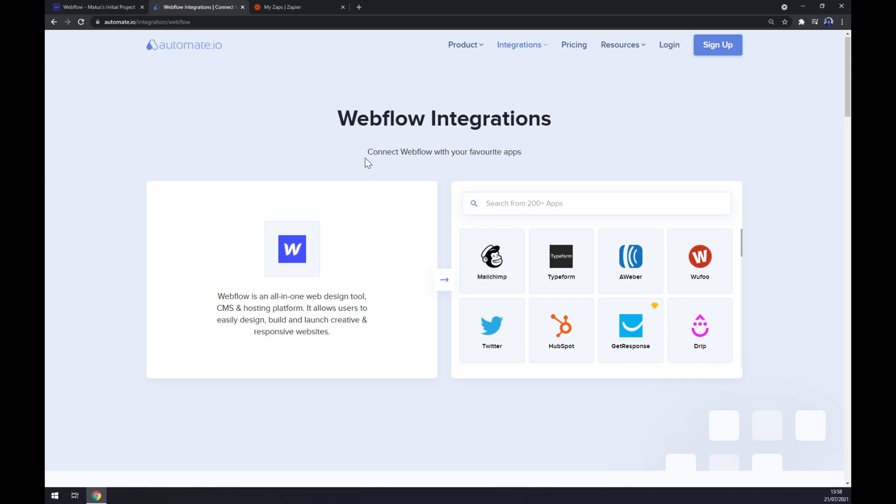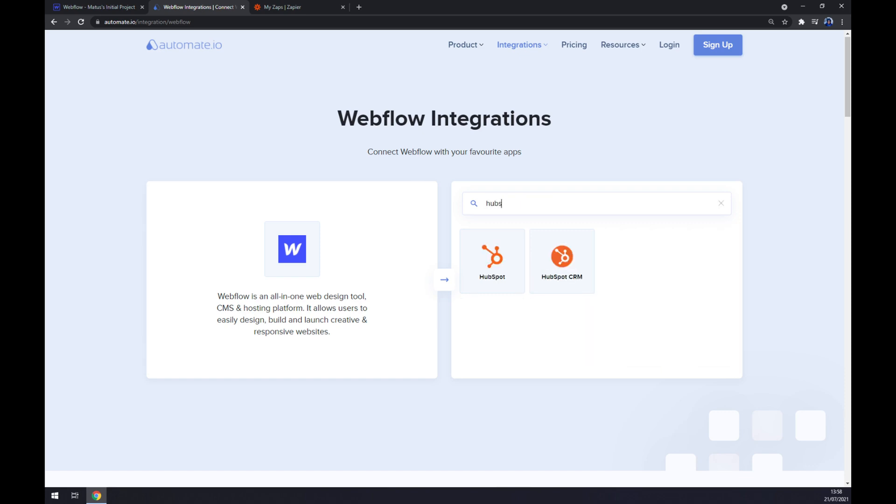As you can see, now it's Webflow integrations. We want to pick the second app to integrate Webflow with, and that's HubSpot.